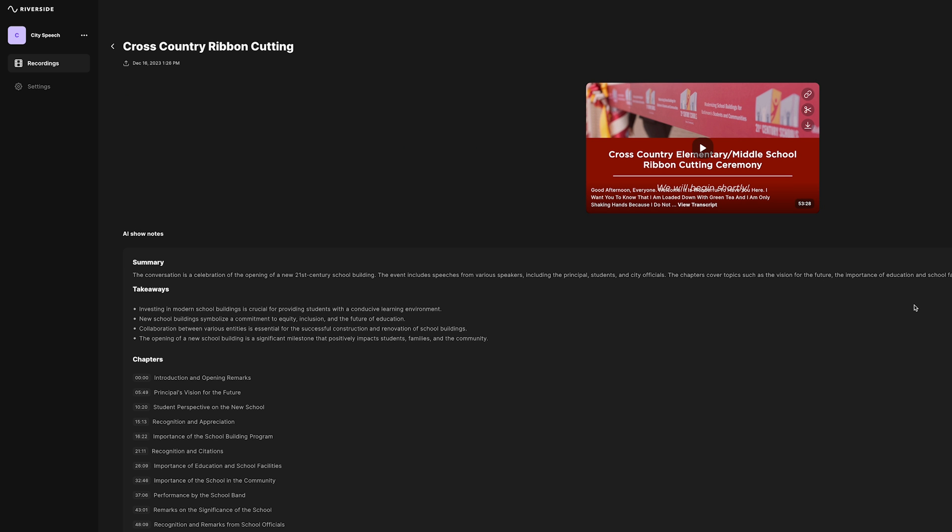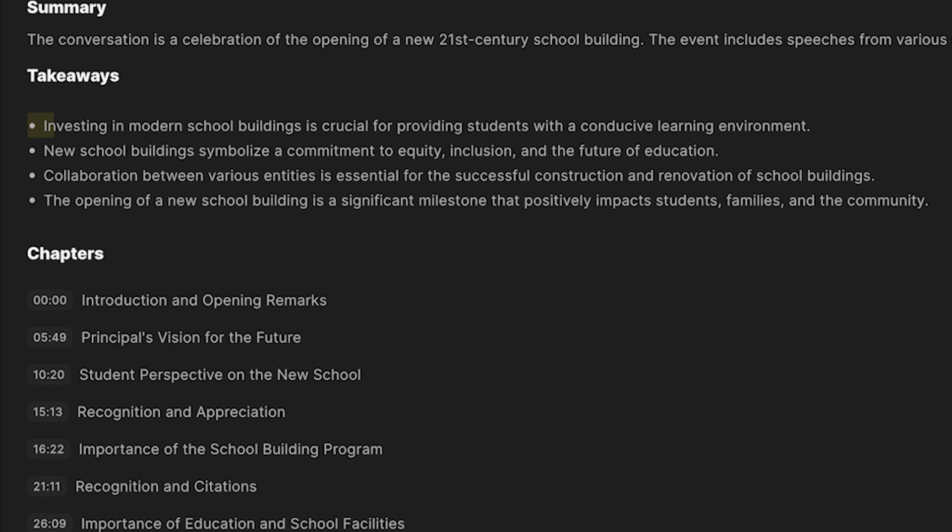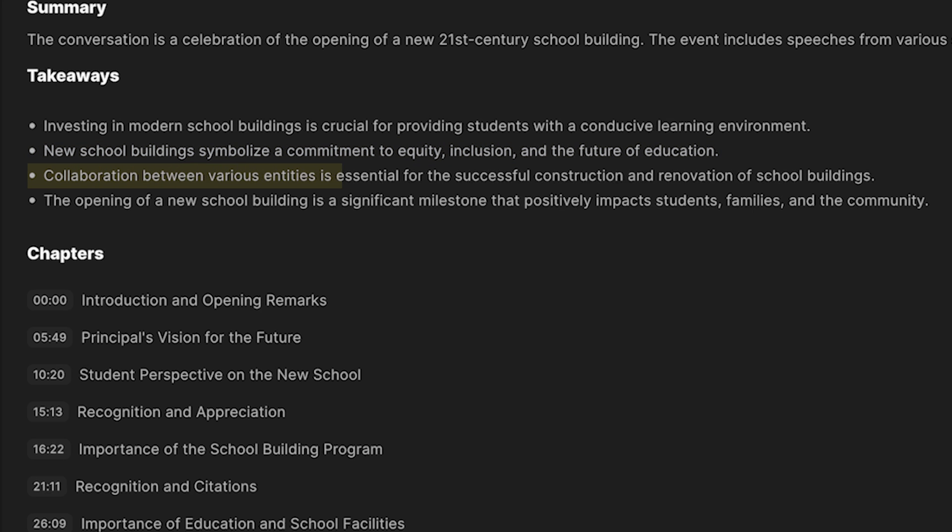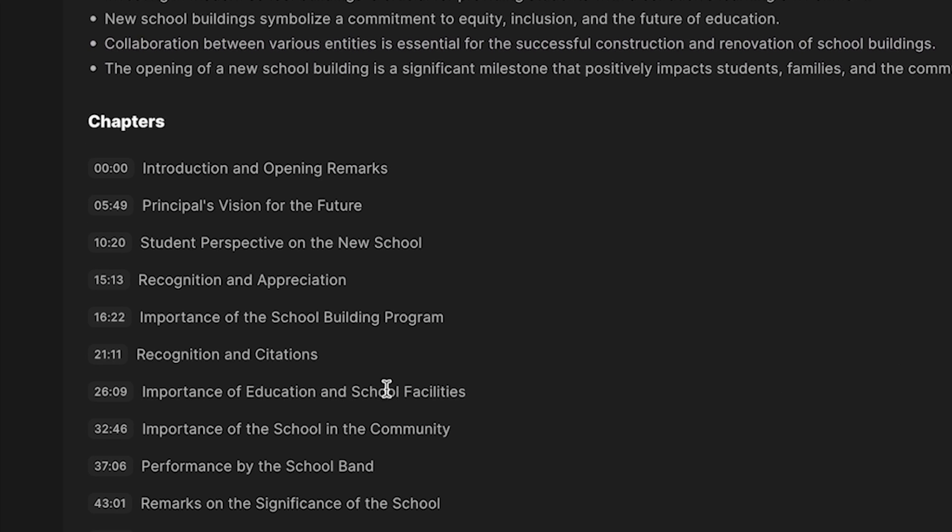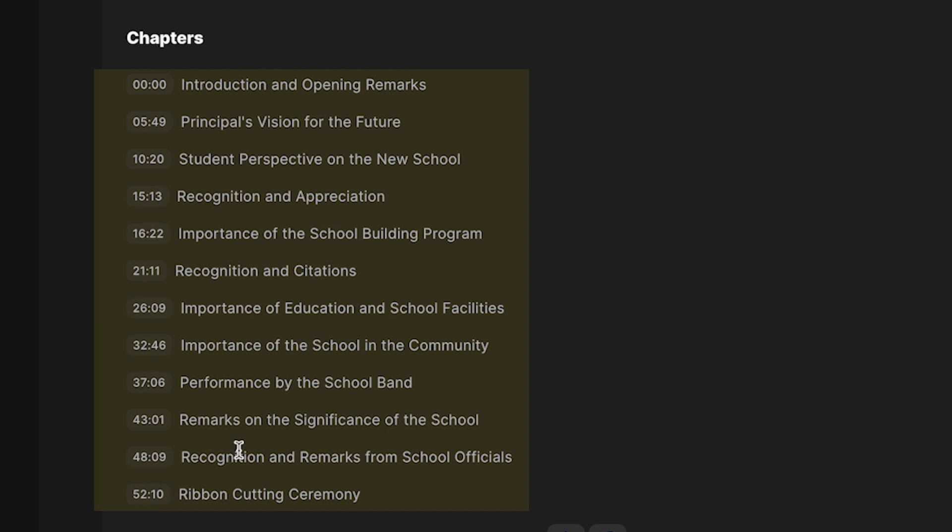This basically took an entire hour long event, 53 minutes, and it told me exactly what it was about in a matter of seconds. Let's take a look at the key takeaways. Investing in modern school buildings is crucial for providing students with a conducive learning environment. Yep, totally true. They definitely talked about that. New school buildings symbolize a commitment to equity, inclusion, and the future of education. Yep, totally talked about that. Collaboration between various entities, opening of the new building is significant milestone.